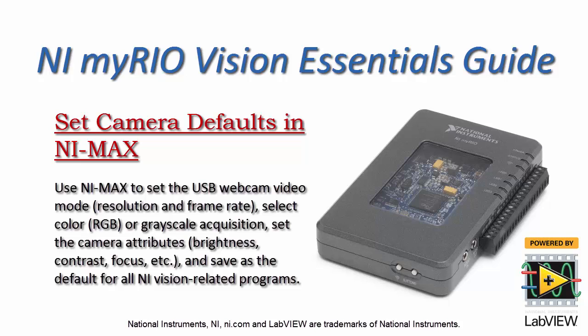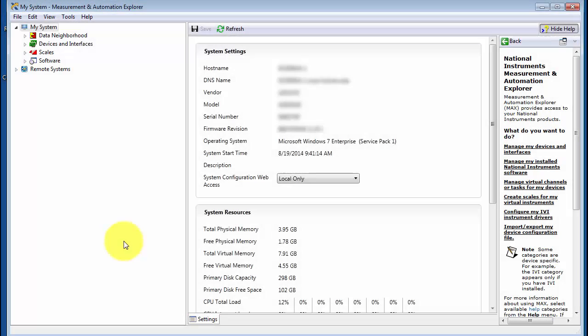I'd like to show you how you can set your video mode and camera attributes as defaults for all of your NI Vision related programs.